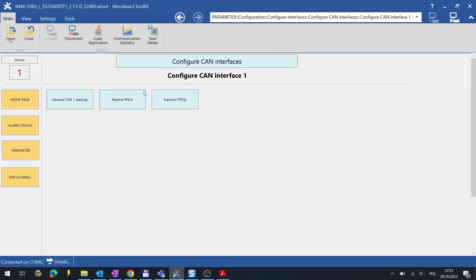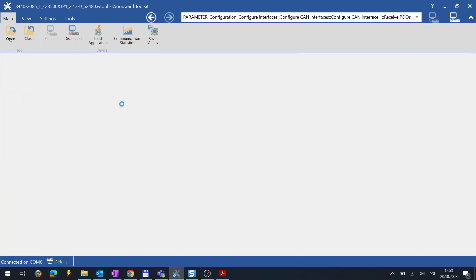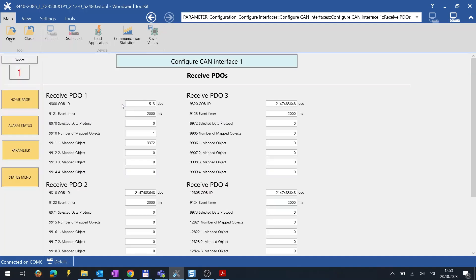Here we will use Received PDOs settings. As you can see, we have to set the same COB ID number as the one transmitted by LS6XT.